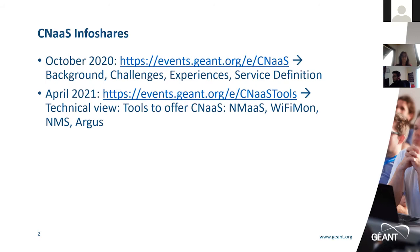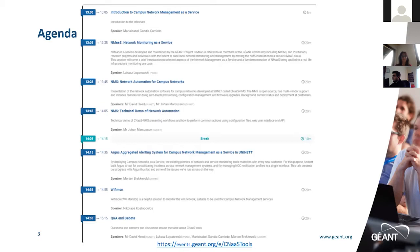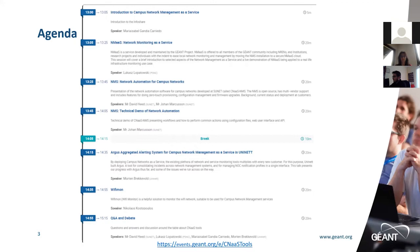We have the introduction to campus network management as a service with Lukas Lopetowski from PSNC, who will give an update on NMS and the tools it contains that can be used for campus monitoring. Then we'll have two presentations from Sunet: David Hitt on their experiences offering CNaaS services managed with NMS and zero-touch provisioning, supported by Johan Marcosen going into the details of NMS with a demonstration. After a 10-minute break, we'll see Argus — a tool UniNett is developing for consolidating incidents across different network management systems — and finally Wi-Fi Mon, a solution to monitor Wi-Fi networks for campus network management.